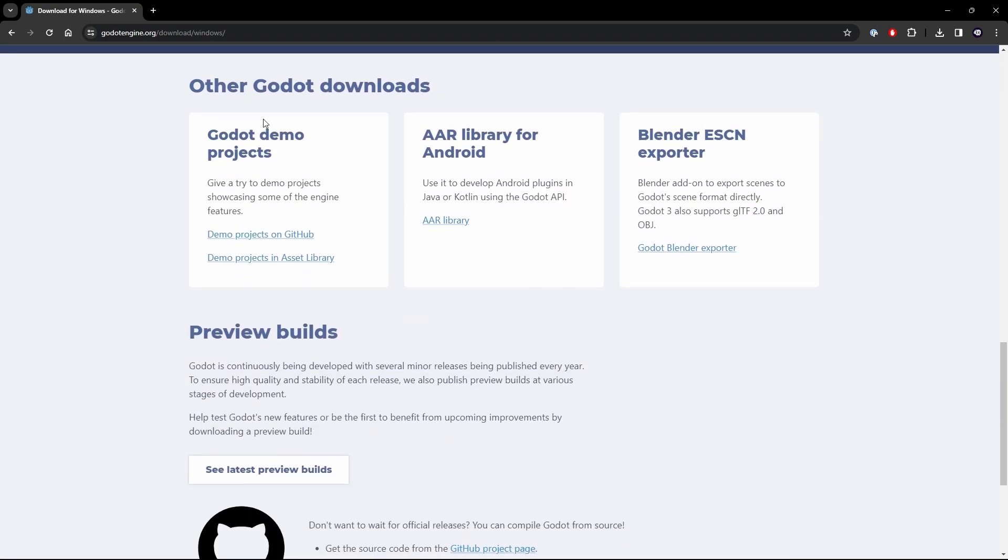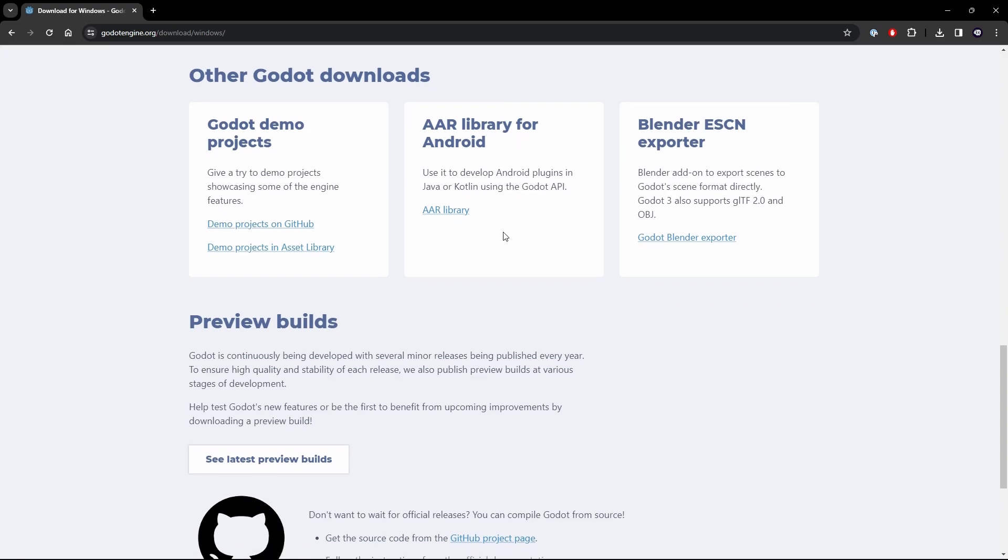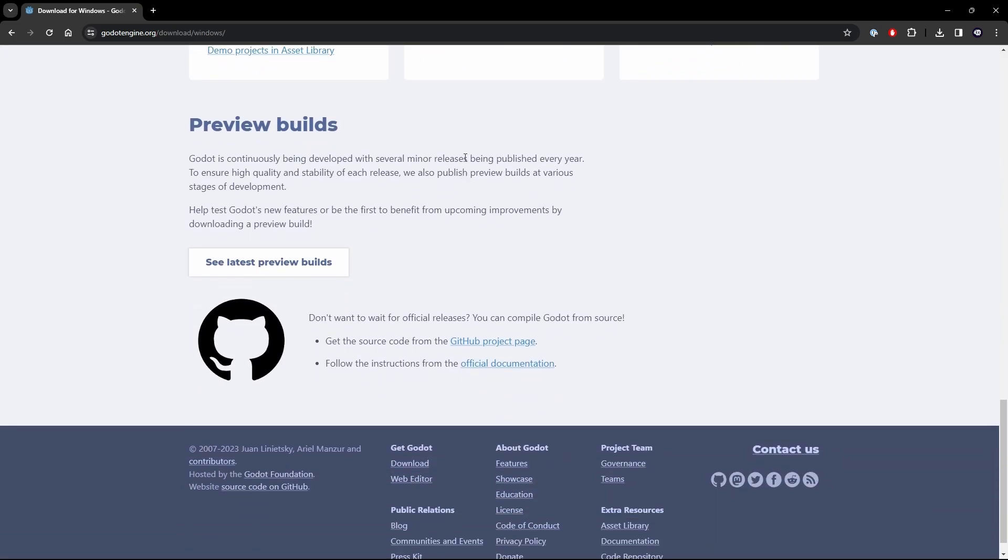If we scroll down more, you get some Godot demo projects. Now these are really useful for seeing some of the capabilities of Godot. These are some projects that people put together that they've kind of packaged them into this little demo thing. So you can see different things of the engine, how to do certain things or other capabilities. We've got the Android library, the blender supporter, which is really useful, and then preview builds.